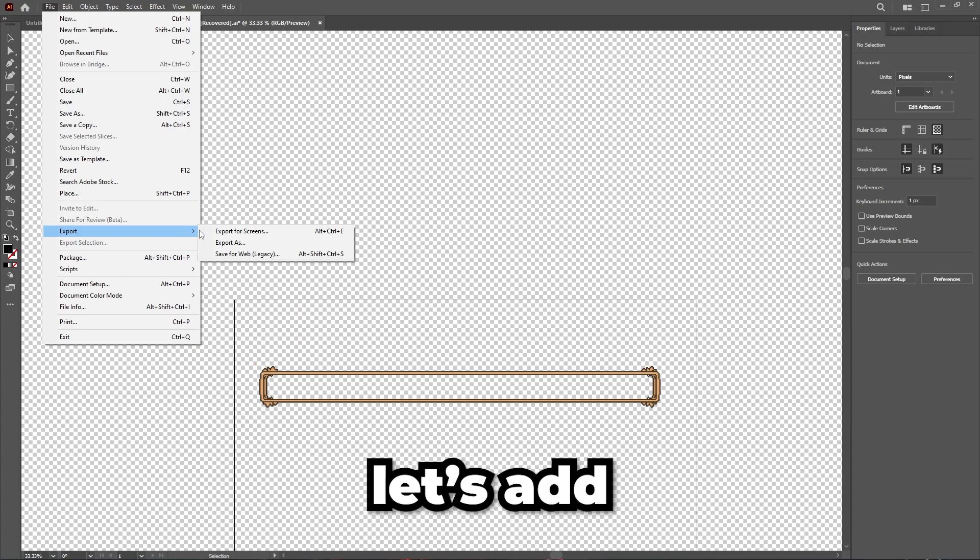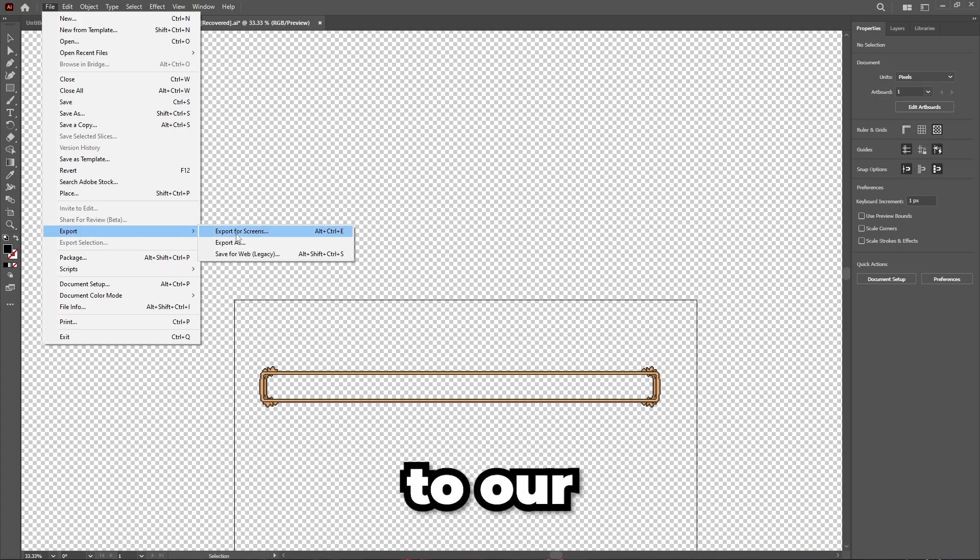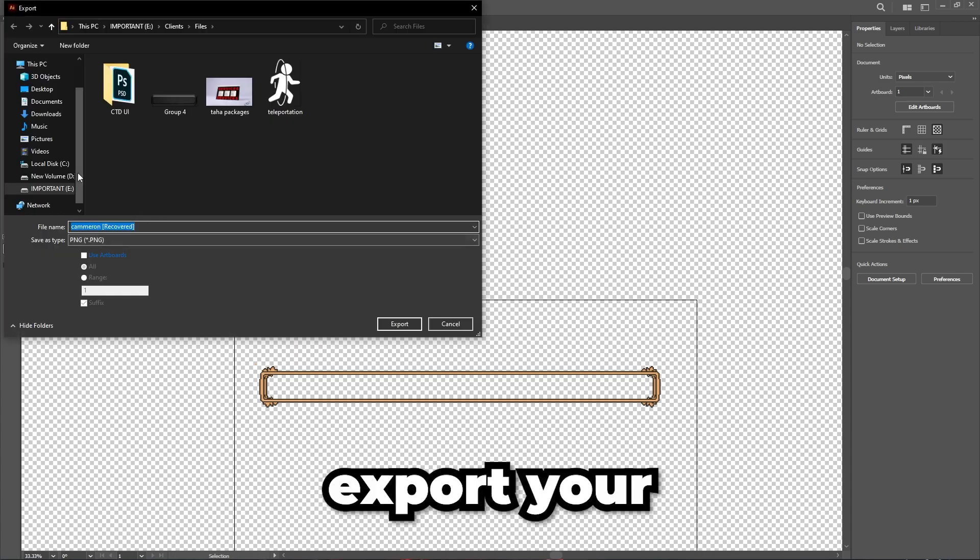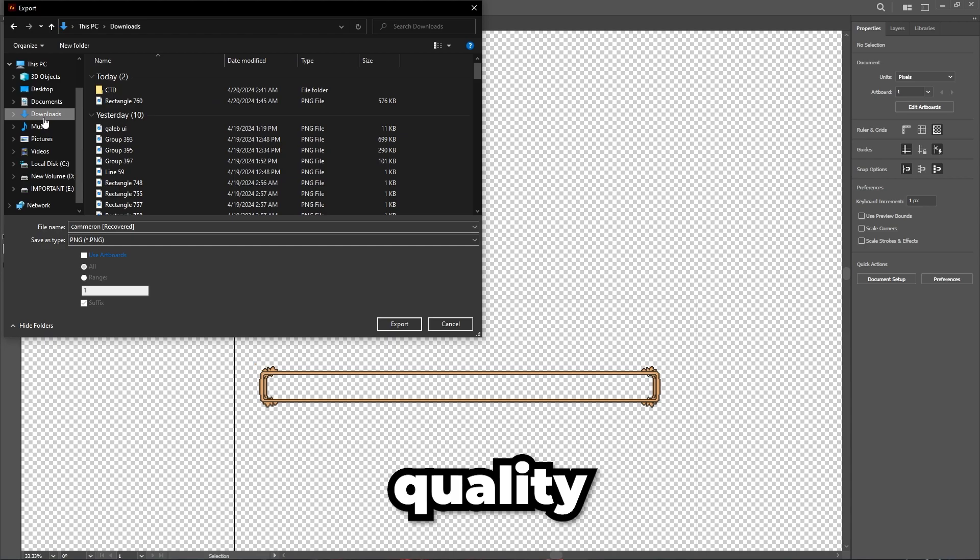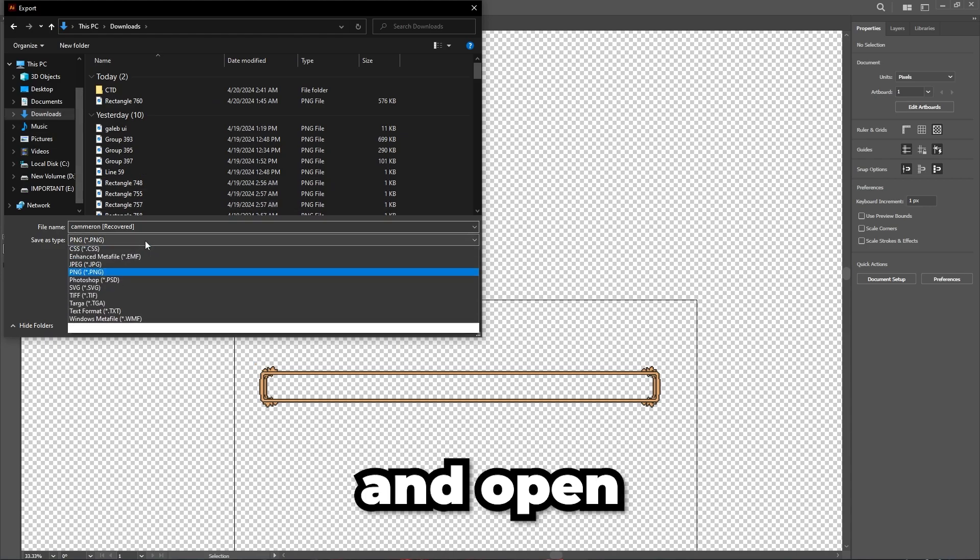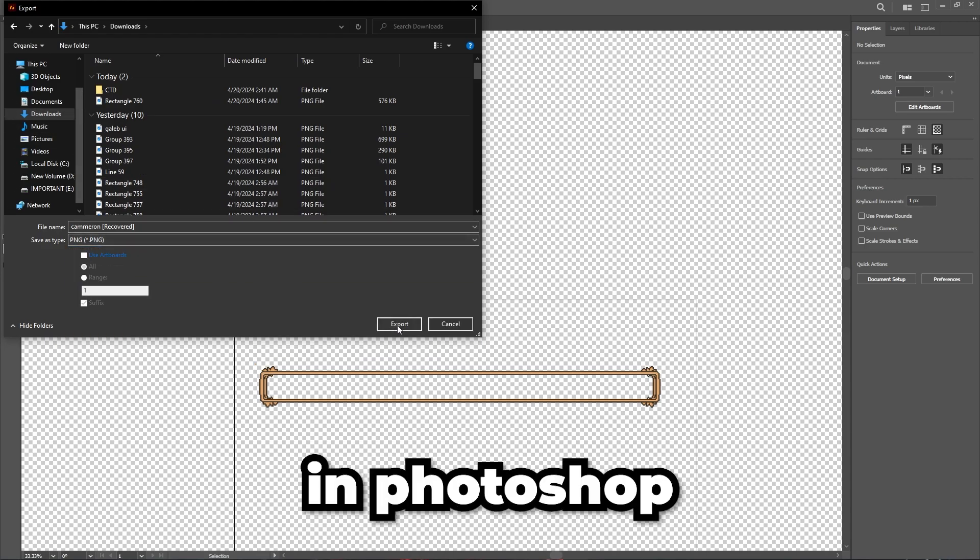Now, let's add realism to our interface in Photoshop. Export your Illustrator file as a high-quality image and open it in Photoshop.